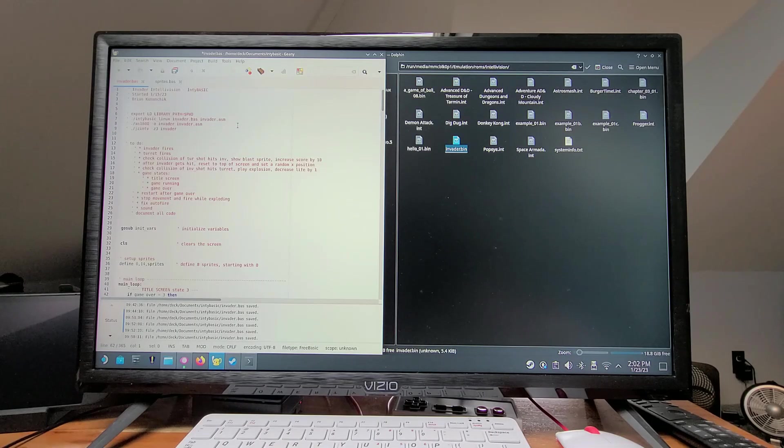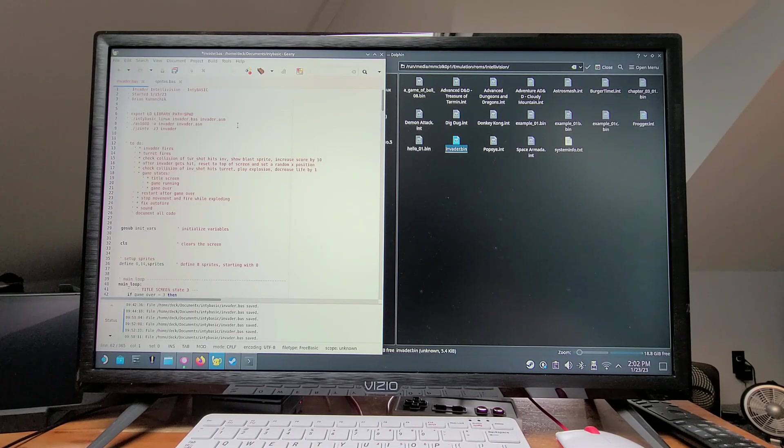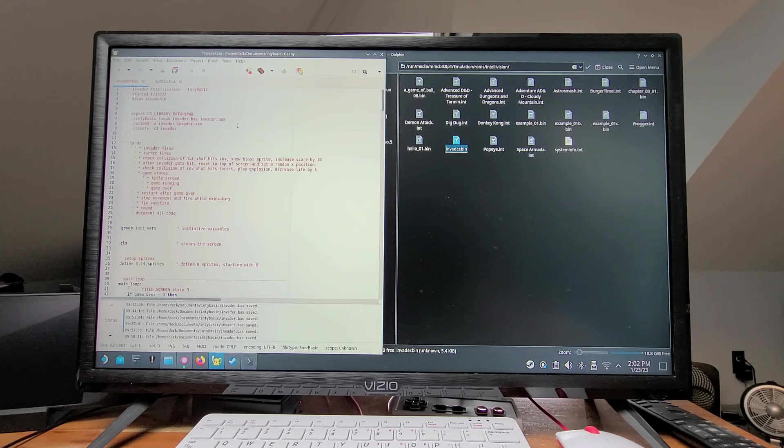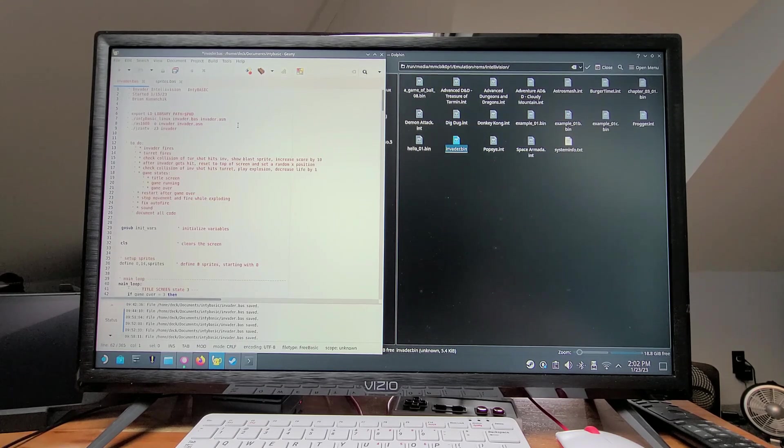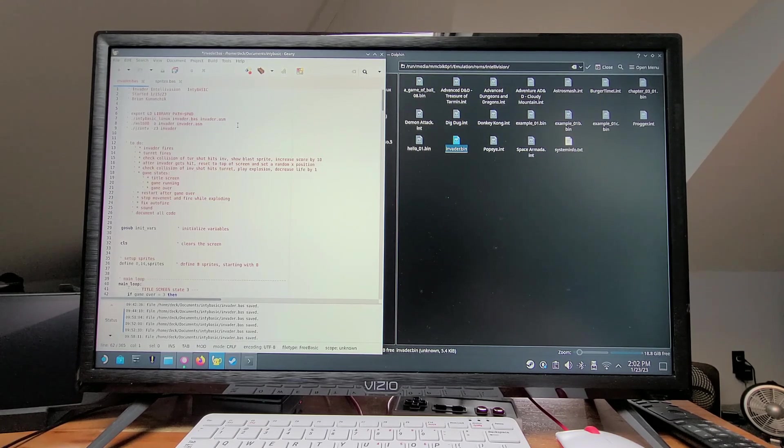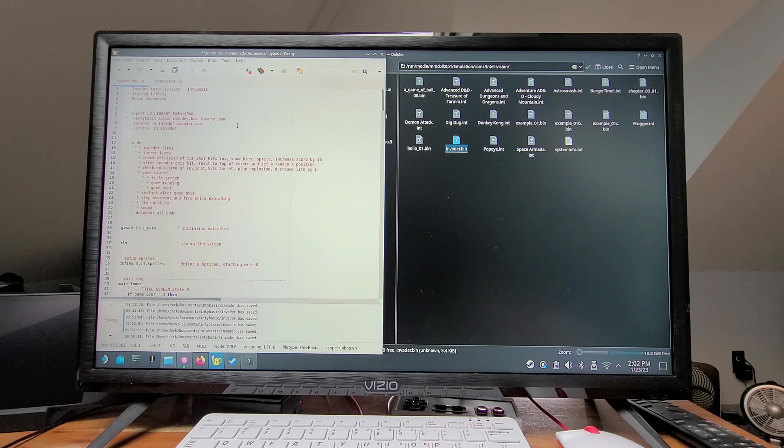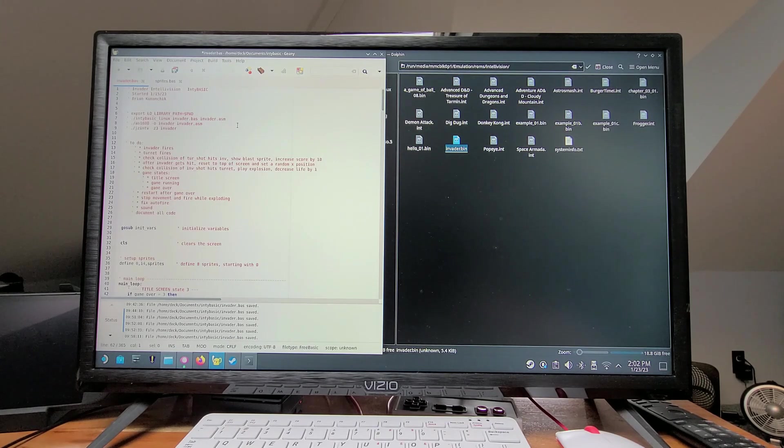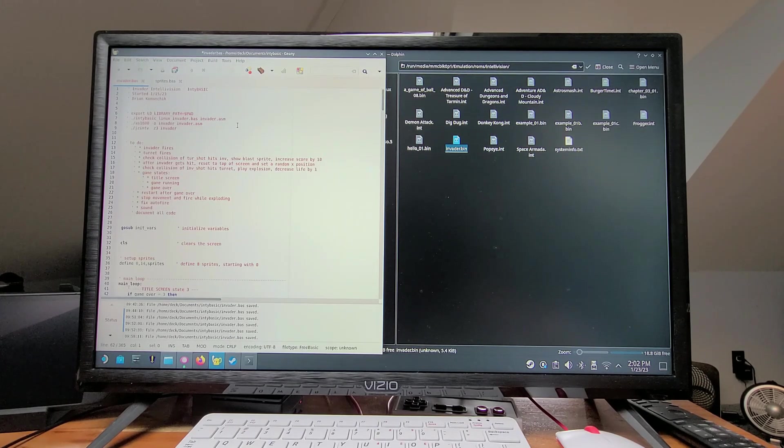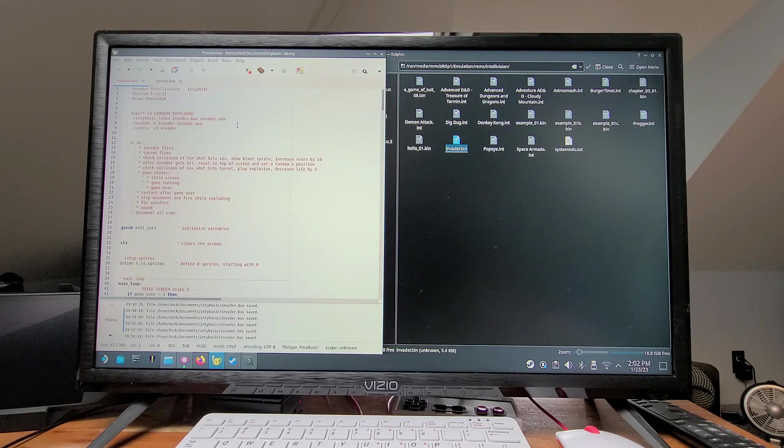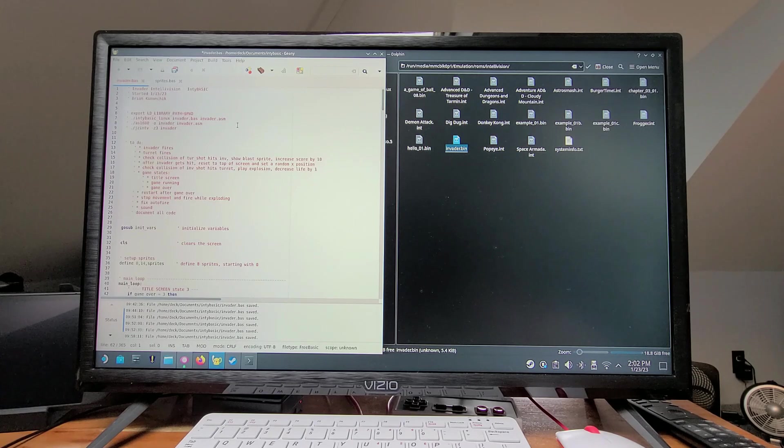First, we'll look at our IntiBASIC invader code in the Genie editor. IntiBASIC has the ease of use of BASIC, but without the annoying line numbers, and is structured more like a simplified Python, and it gets compiled to a very fast .bin file that can be run on an emulator or real Intellivision.